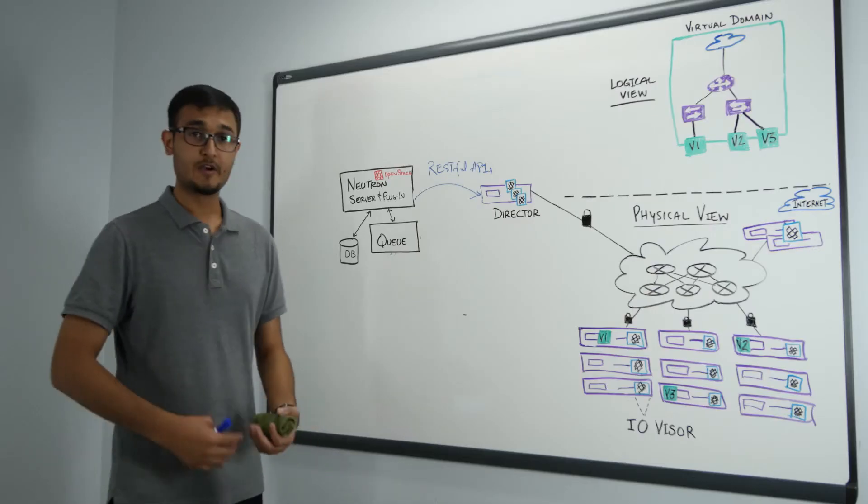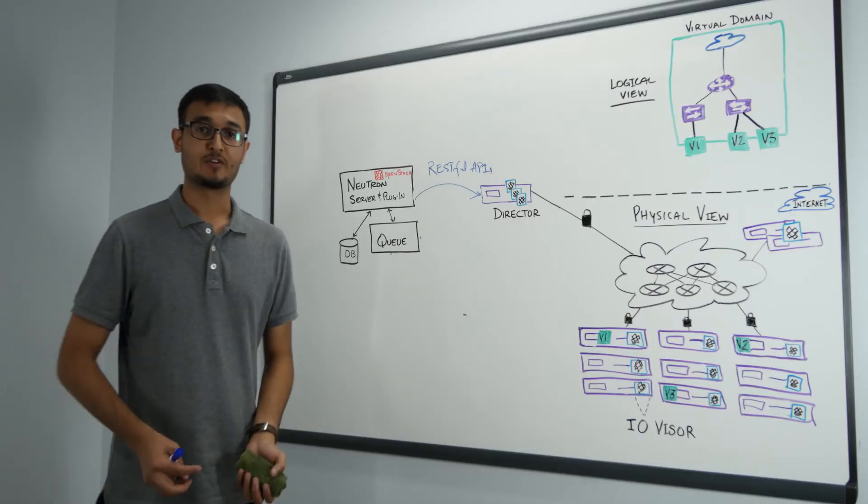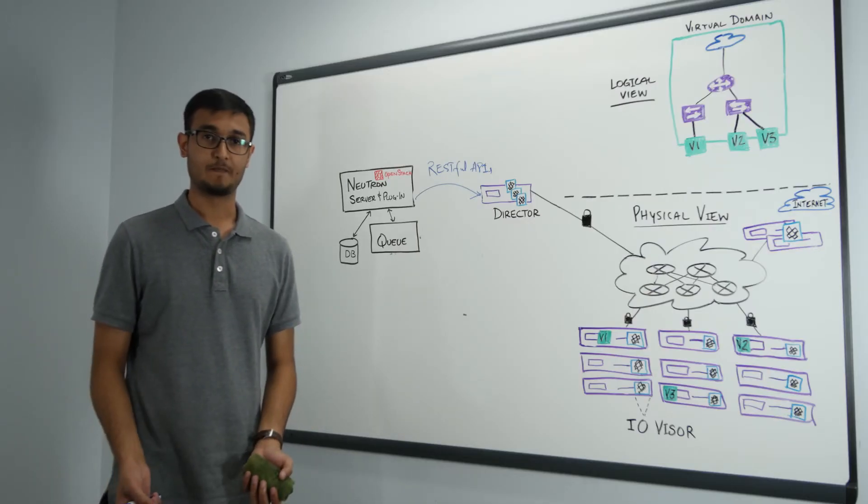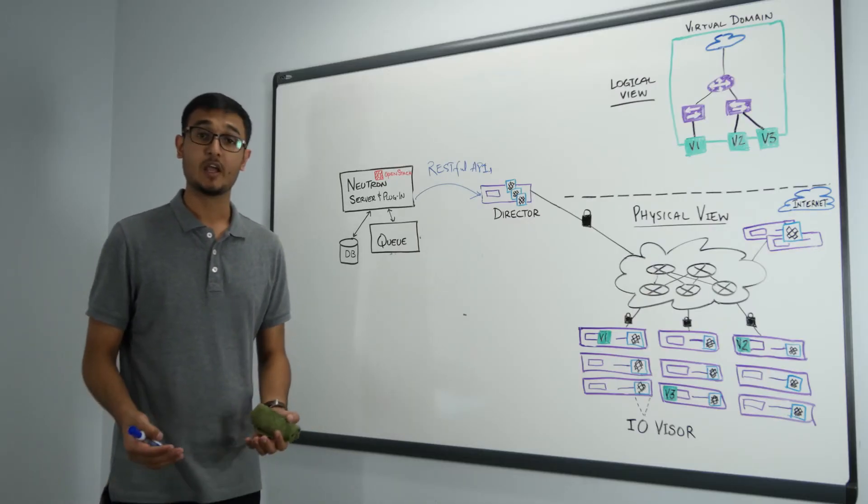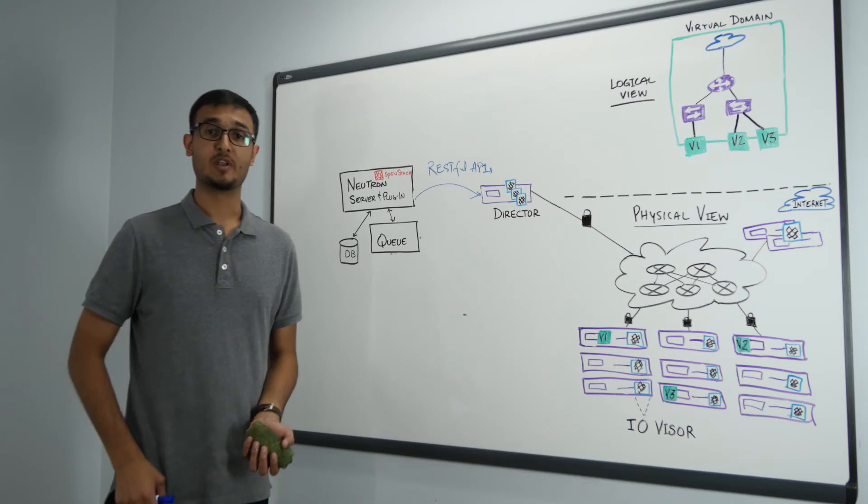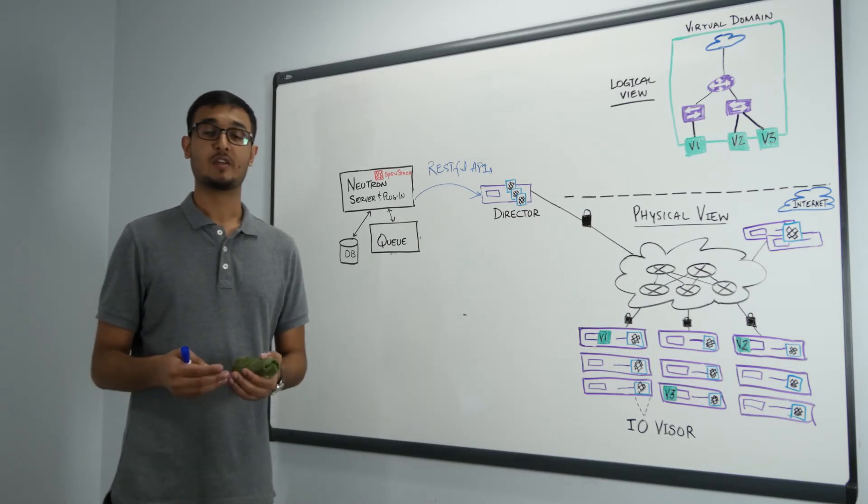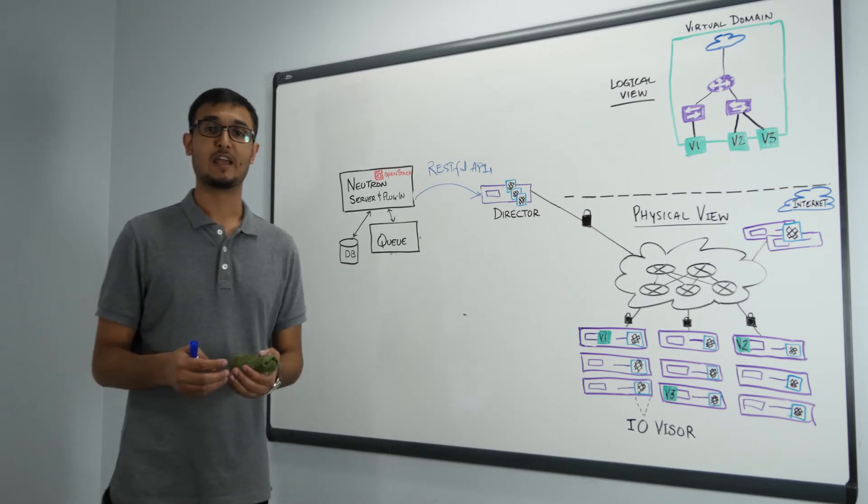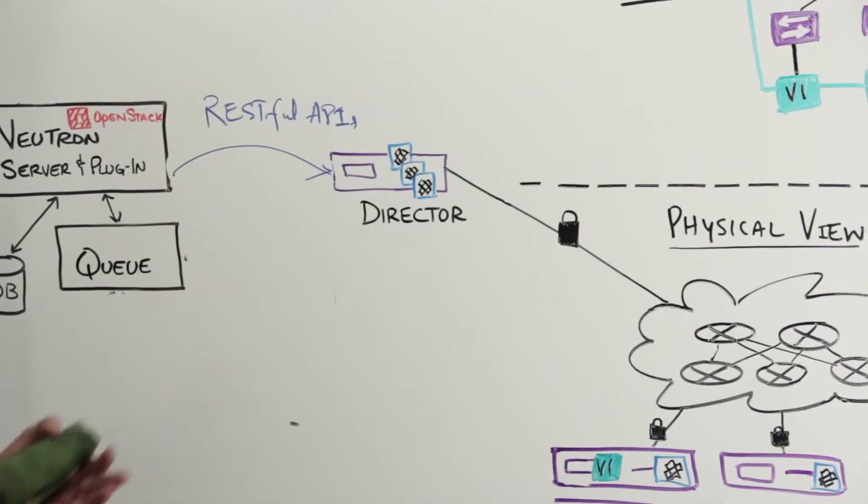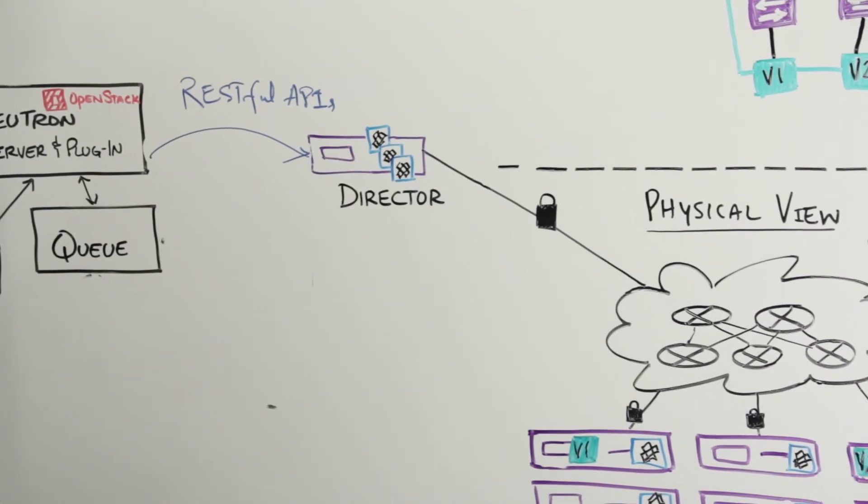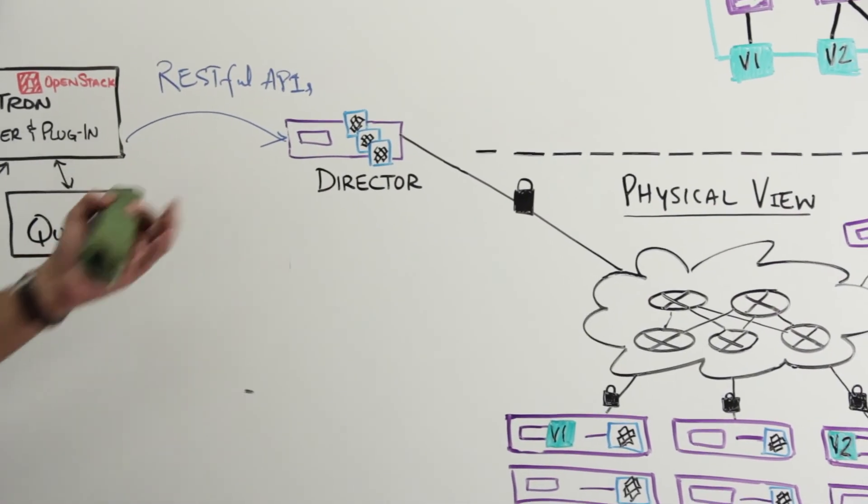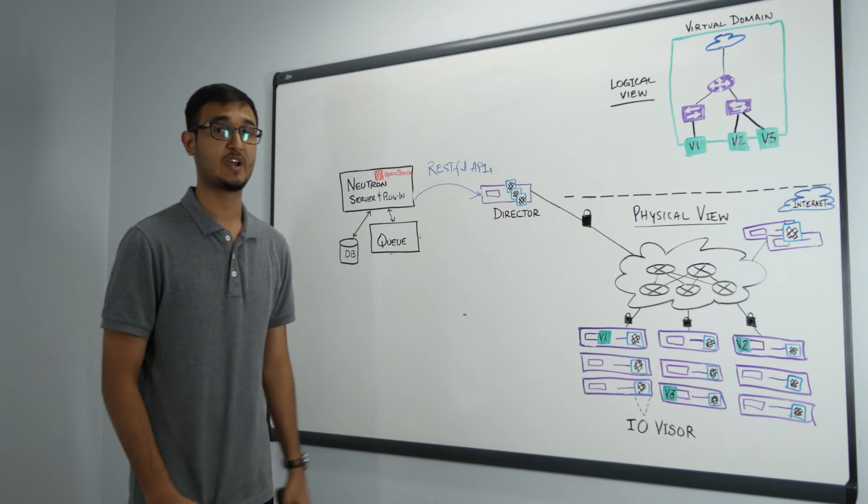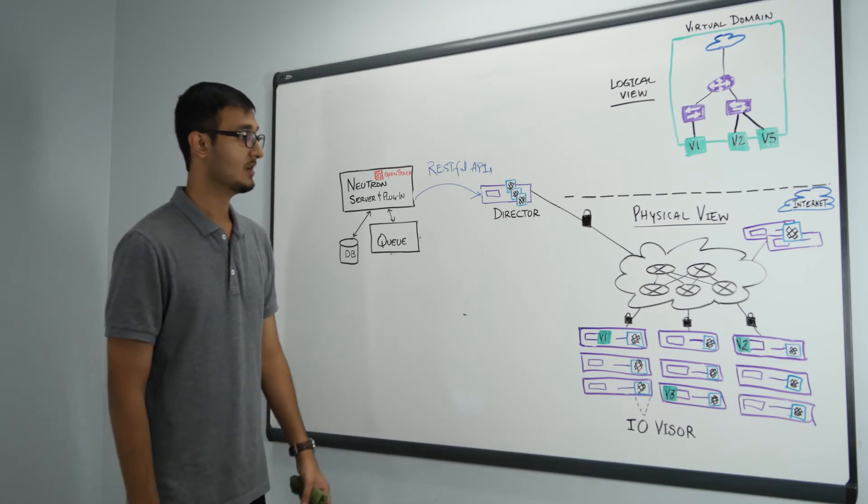The third use case that I'm going to talk about is high availability. As you know that in the OpenStack community people are still figuring out this use case and trying to solve this problem while PlumGrid has already solved it. So now if people ask what happens if your director cluster goes down for any reason,